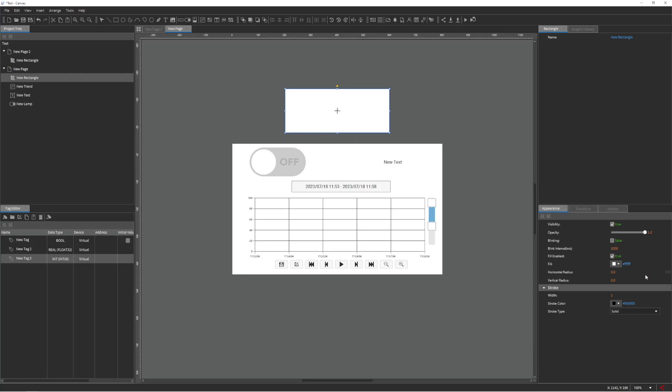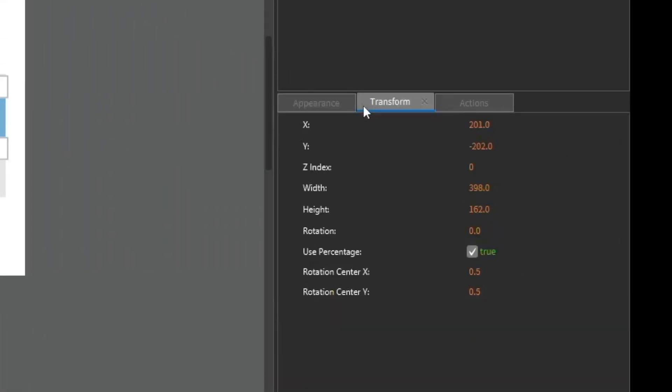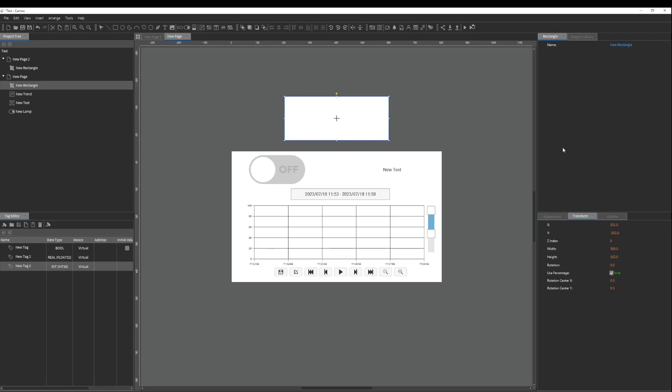Objects have different components that can be changed within the Appearance, Transform, or Basic Property panes.